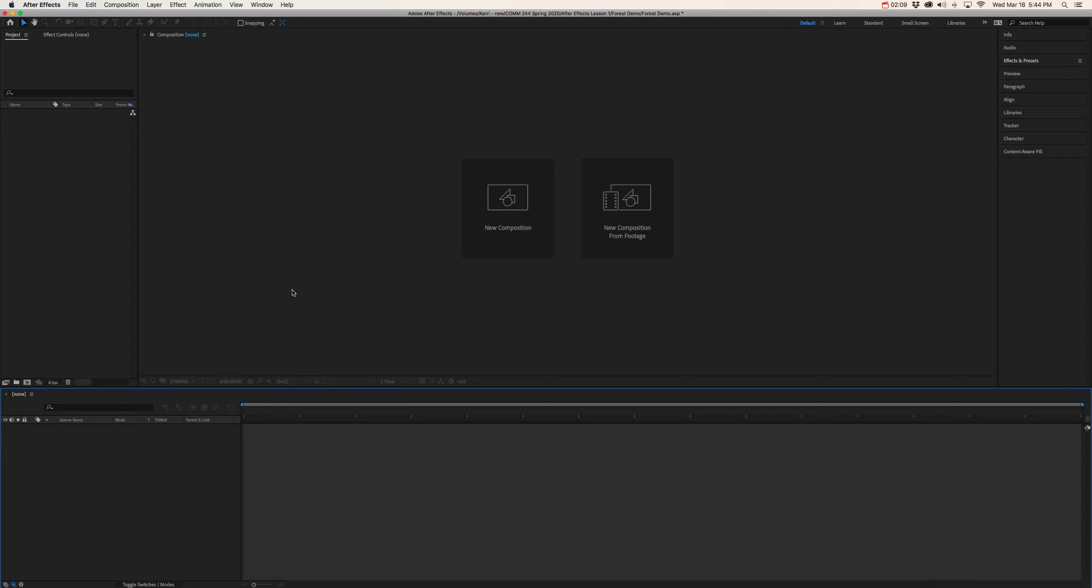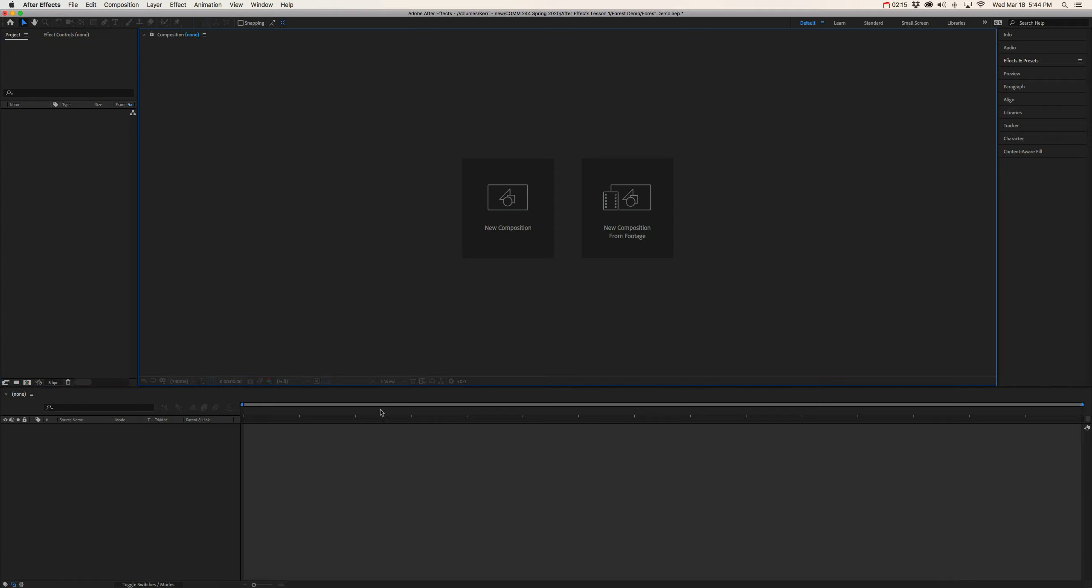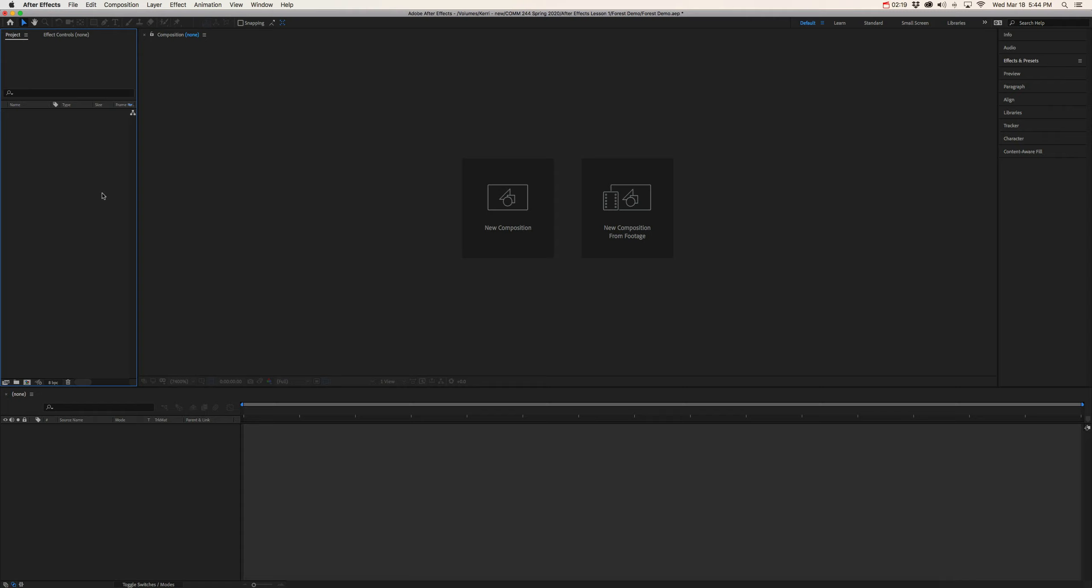So now, if we look at the default interface of After Effects, notice that we have several main panels. Now first, let's start with our project panel. This is where our raw media files are going to be stored when we start importing footage. And as we move deeper into After Effects, you're going to see that the project panel also shares space with other important functions like the effects control panel, which we're going to use a little bit later on.